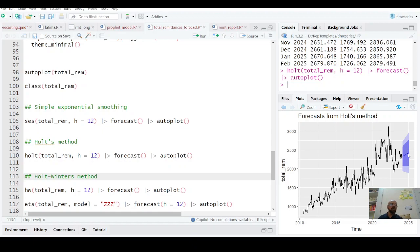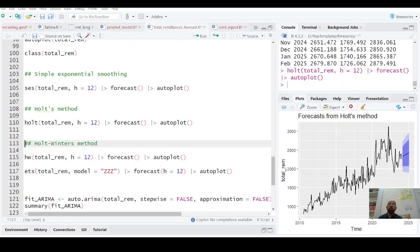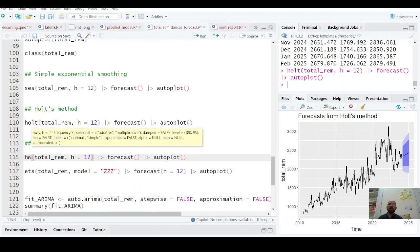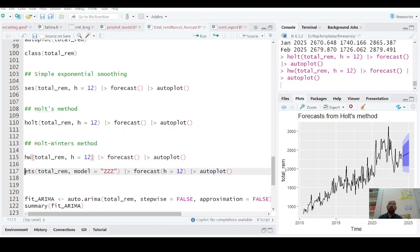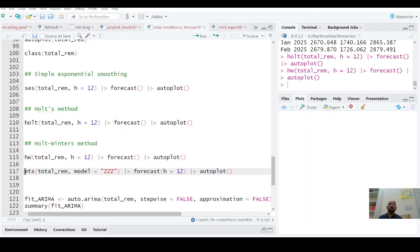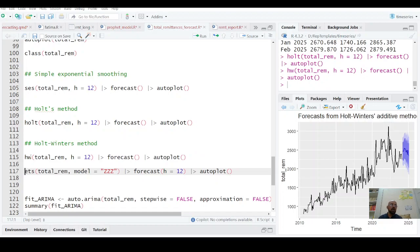This dark blue is your 80% confidence interval and light blue is 90%. Holt-Winter method deals with seasonality as well as with trend.